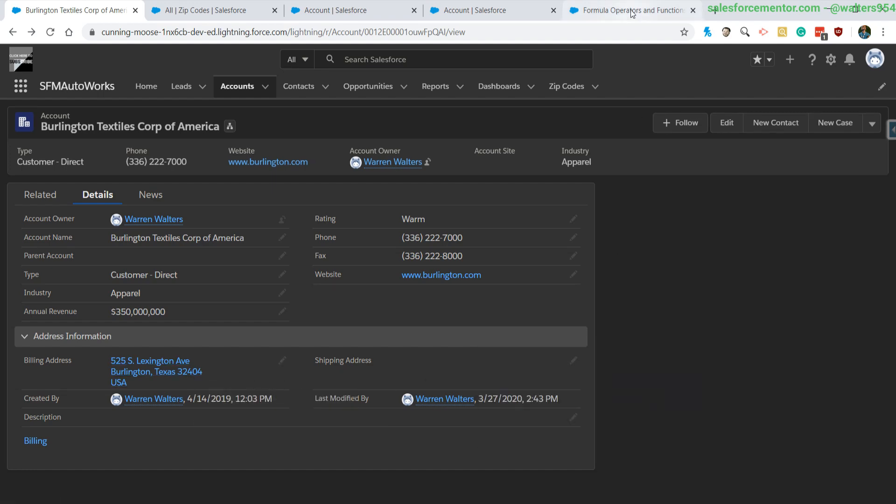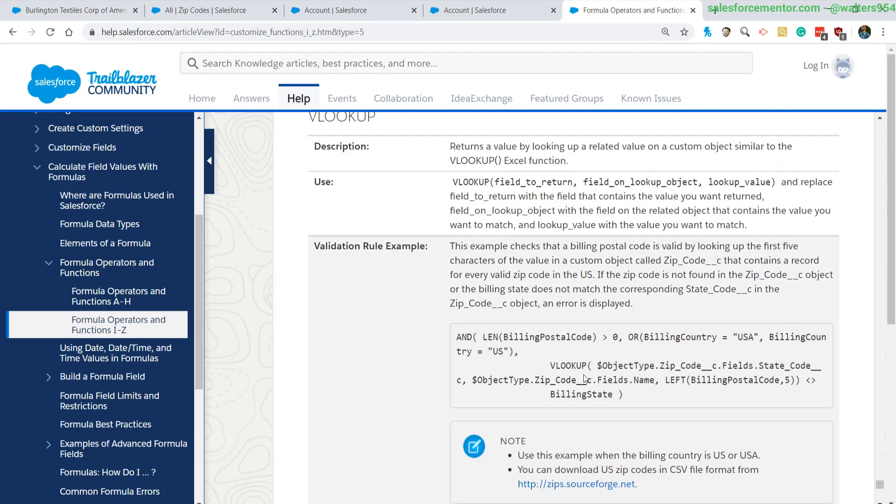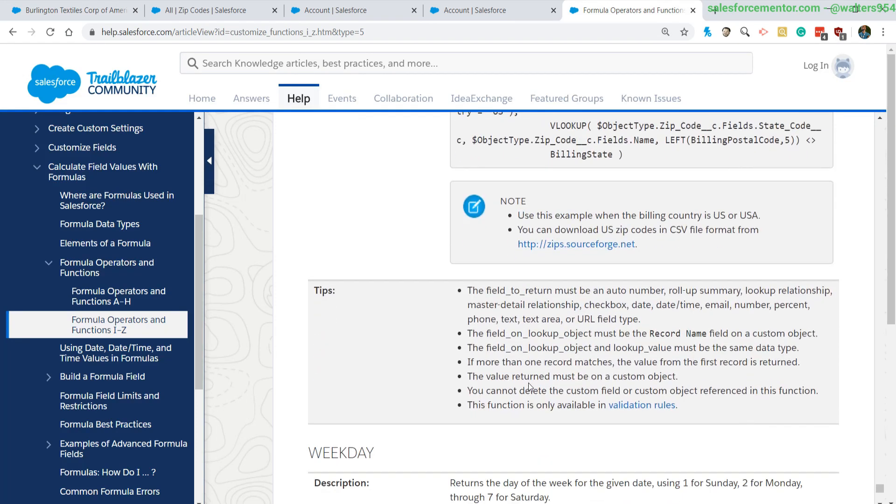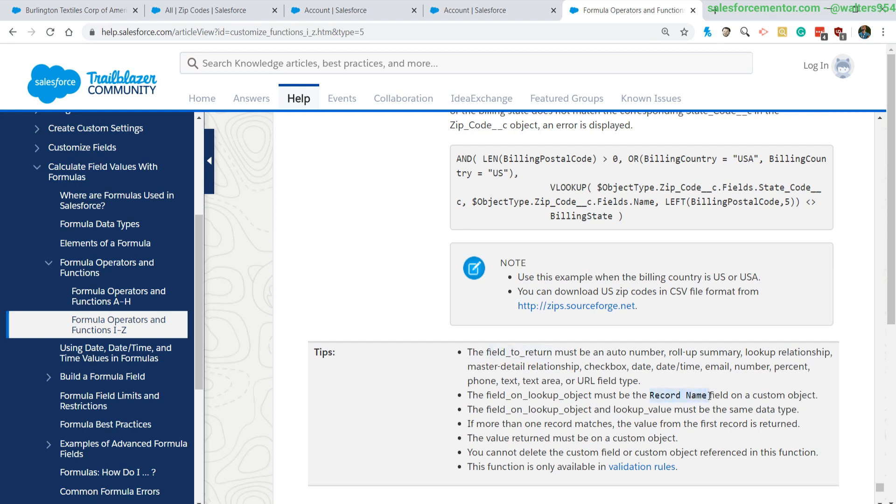And that in a nutshell is how you use the VLOOKUP. There is a couple things that you should review in the tips area down here. One of the major ones is that you cannot use picklists in this.